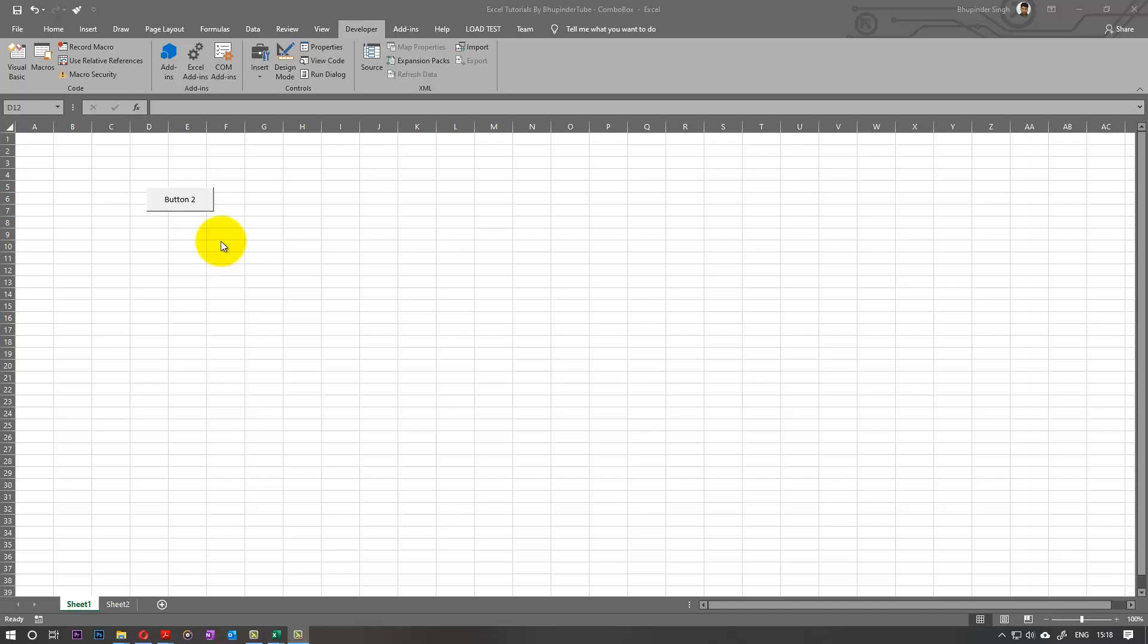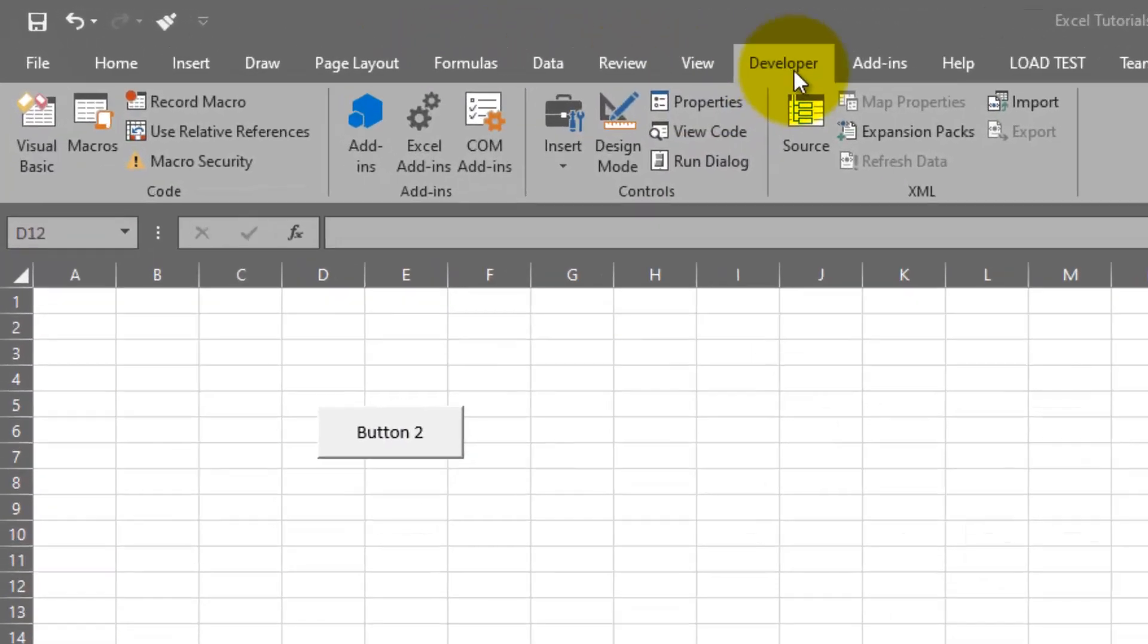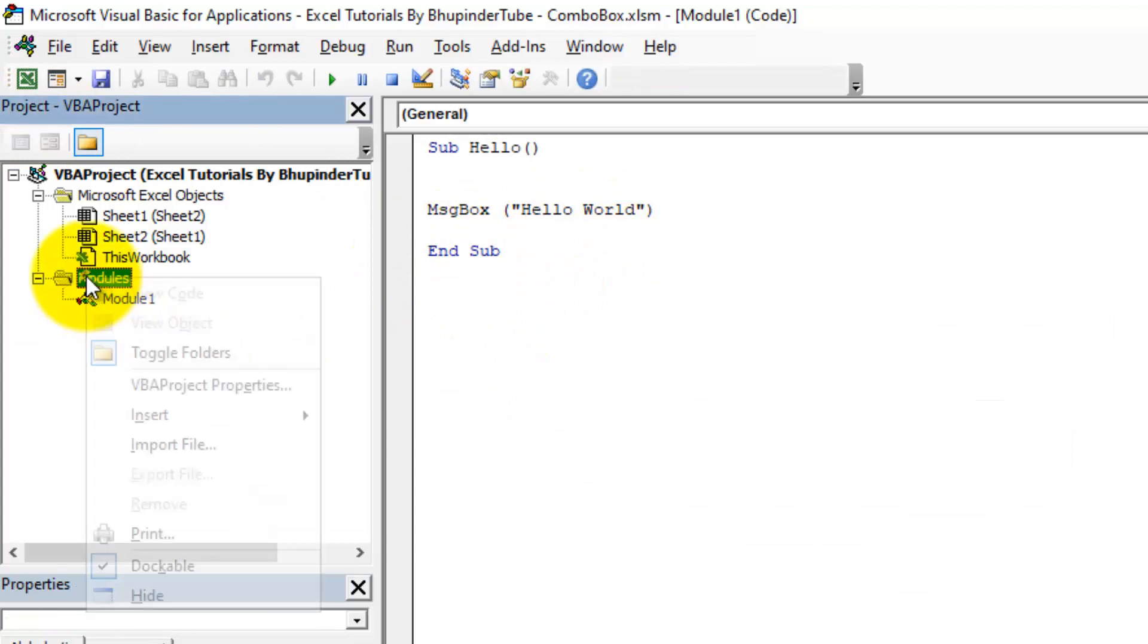From my previous exercise, I've shown you how to create a button and assign a command to it. In this, I will use the same button but for a different purpose. So as always, go to the Developer tab, then you go to Visual Basic.